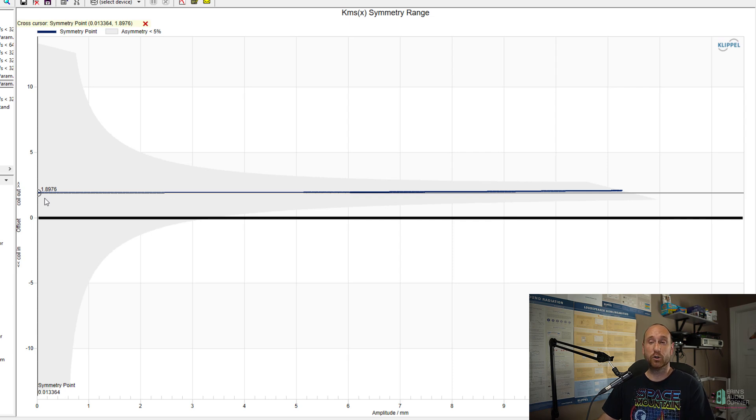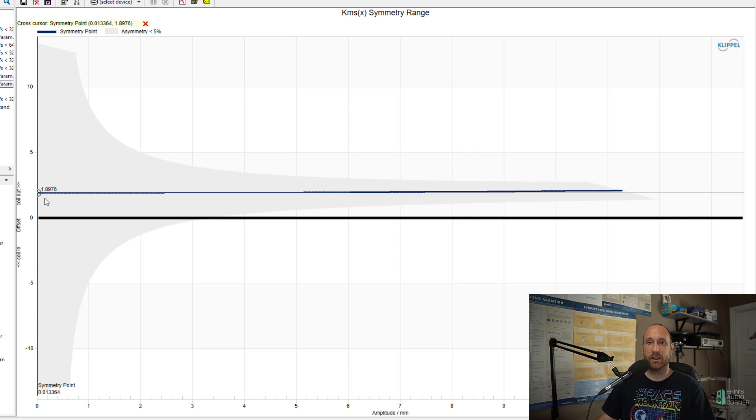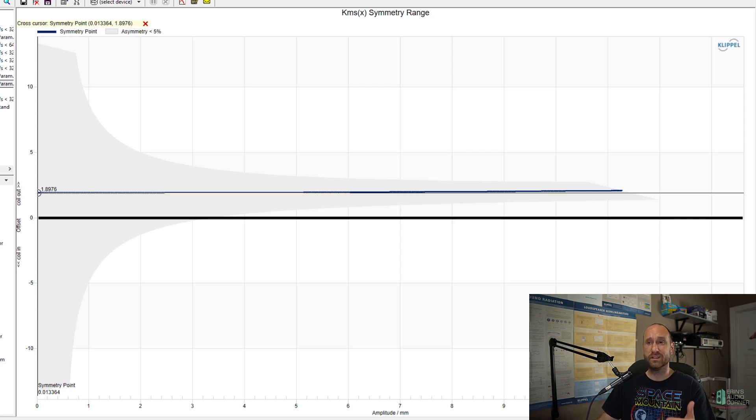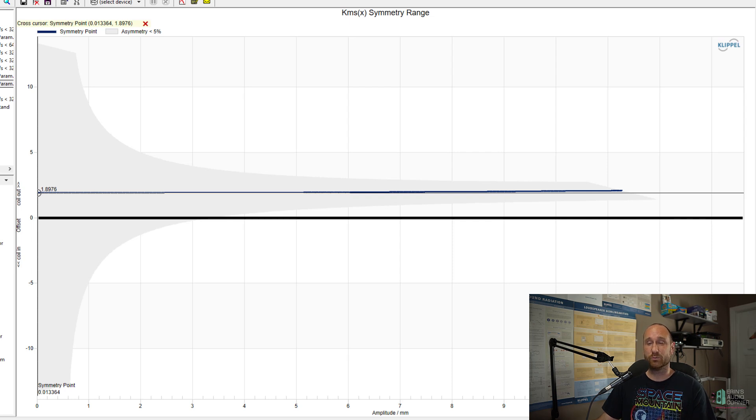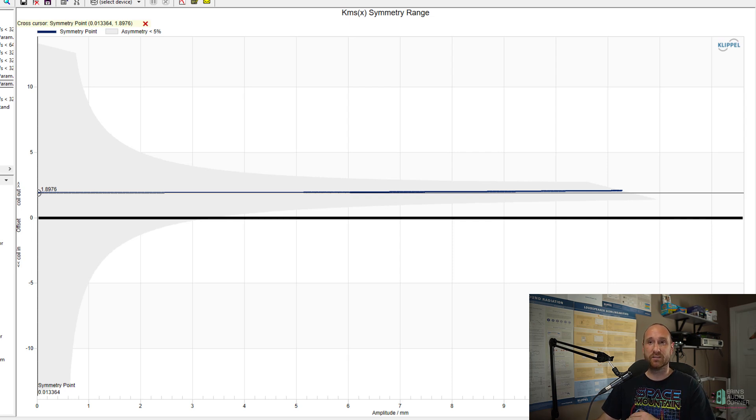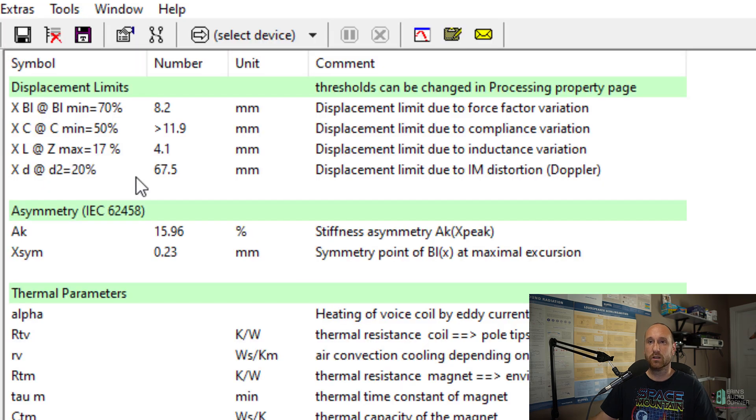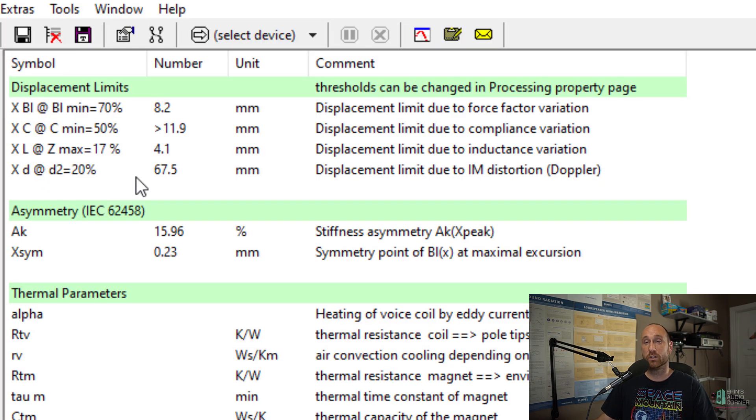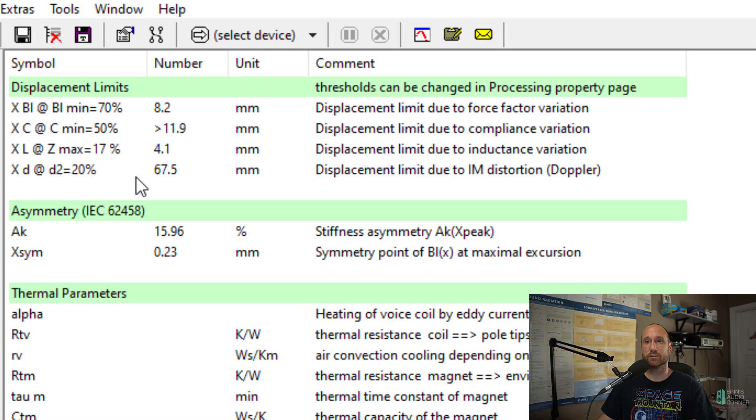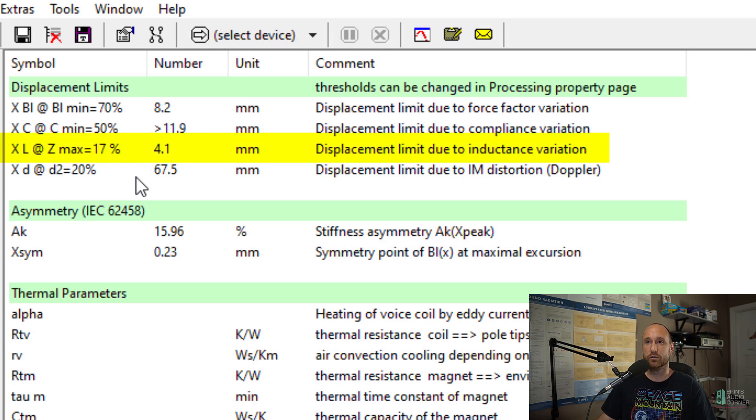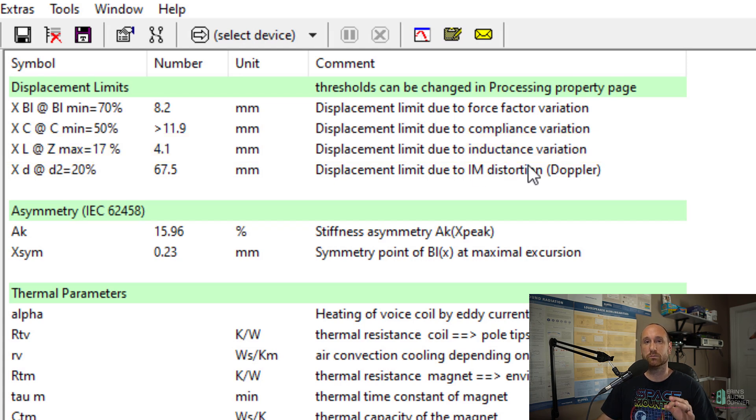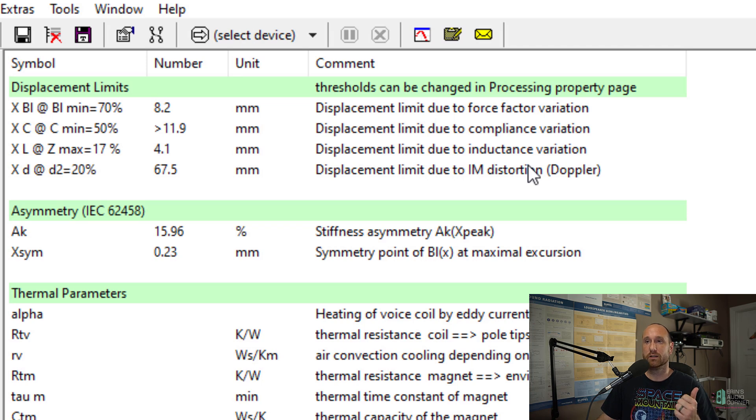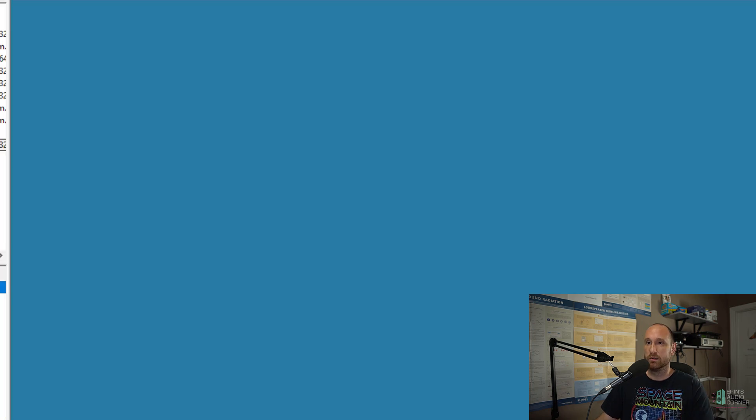So if they could fix that, they would increase that linear excursion value for the suspension. But really, it's not a big of a factor because the suspension is the least limiting factor here. But ultimately, I think what everybody really wants to know is what is the linear excursion? And linear excursion is limited here to 4.1 millimeters one way due to inductance variation. And that is the maximum allowable per the 20% THD parameter.